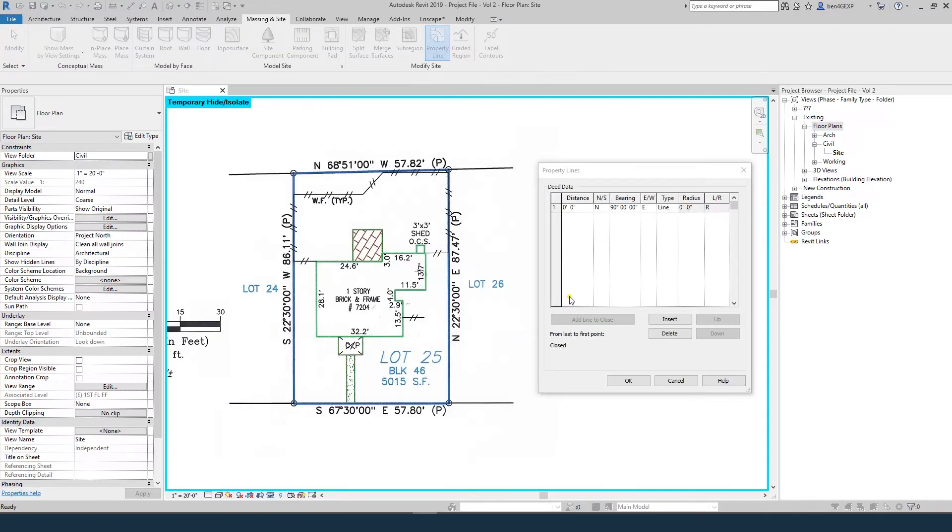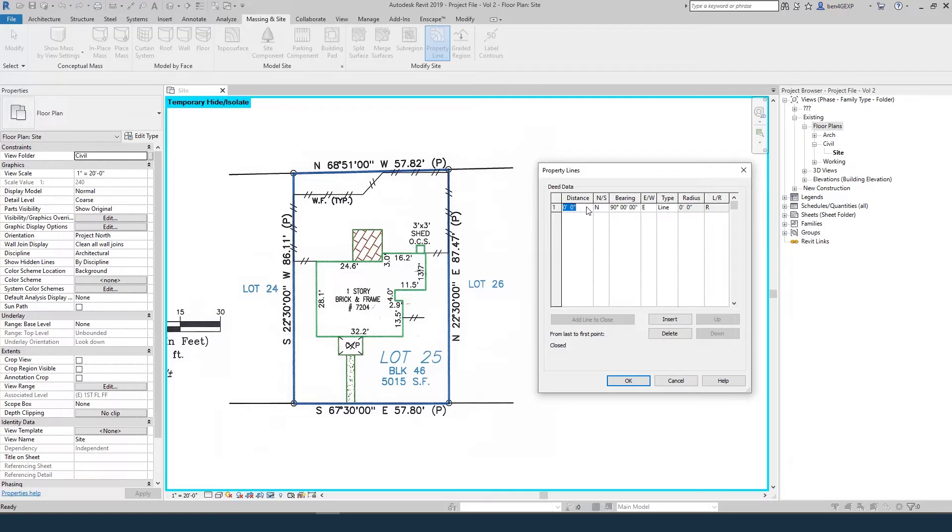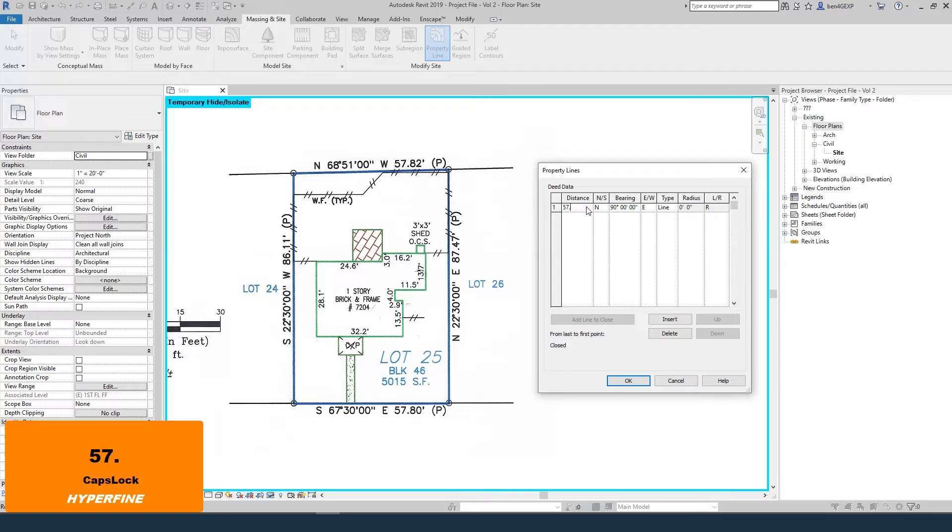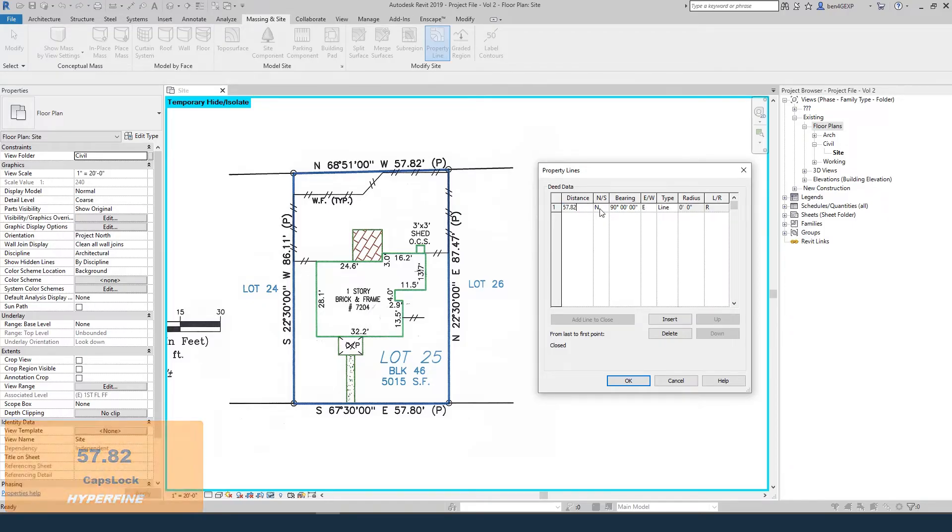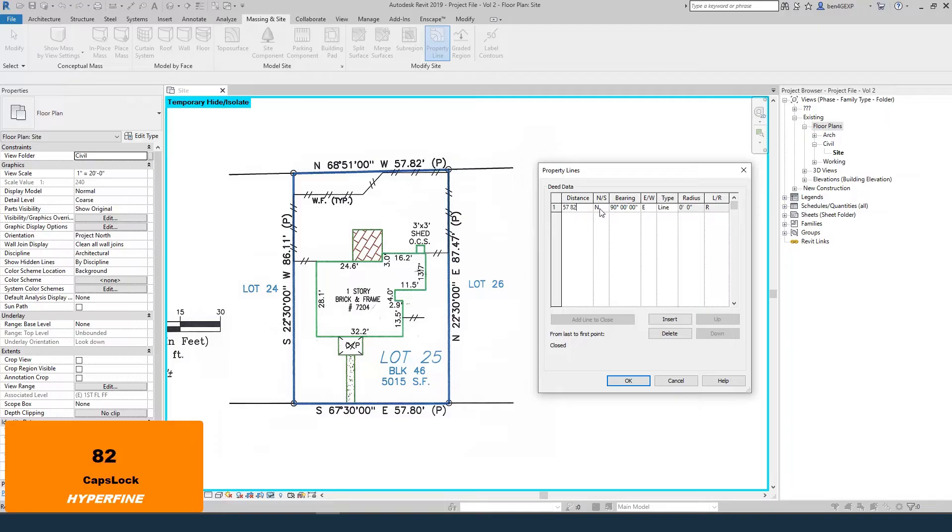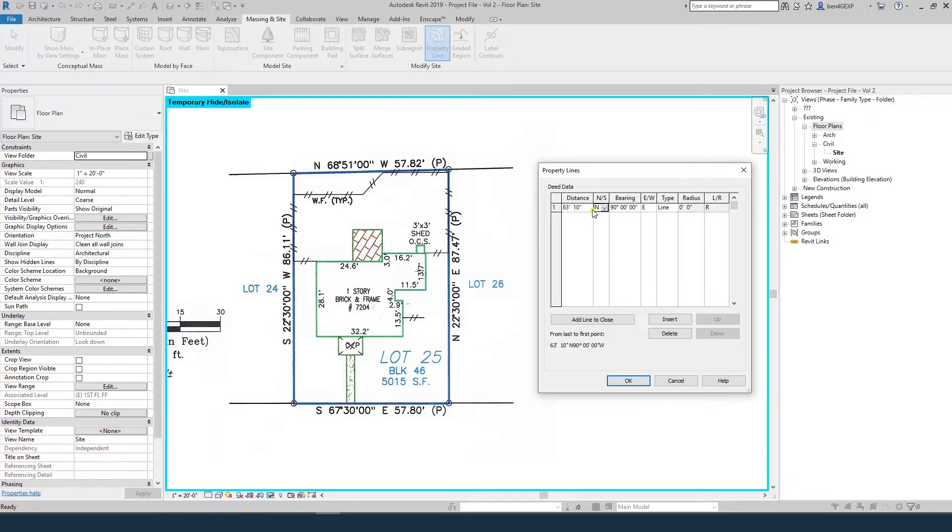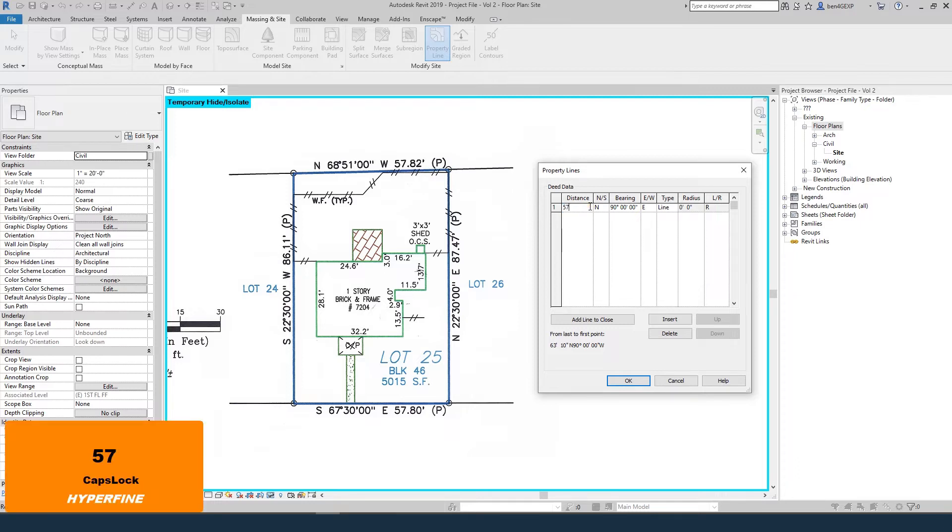Back in our property line tool, we'll pick one line and go around in order. The first one is 57.82 feet. Use the decimal because if you did 57 space 82, it would be 57 feet 82 inches.